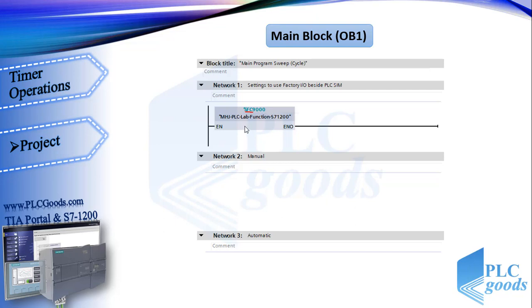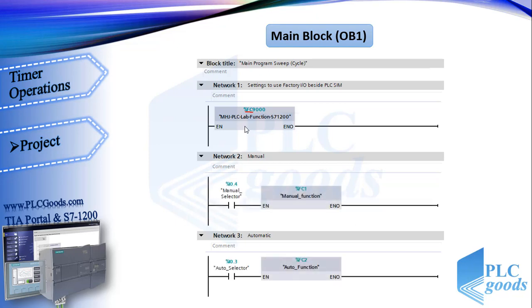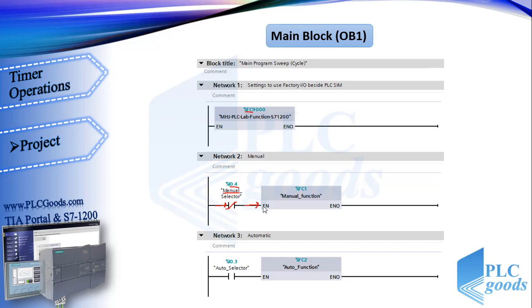As you see, in this project we're going to use 2 functions. When the manual mode is selected, this function will be run, which includes a suitable program for this mode. And when the automatic mode is selected, this related function will be executed.